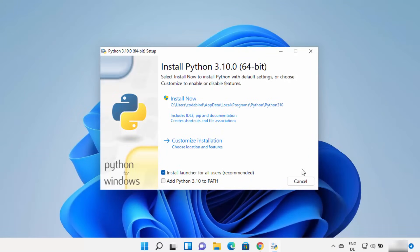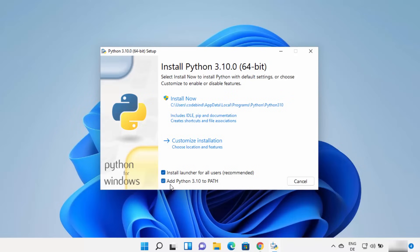On this first installer window there are a few important things to note. Python will be installed at a default path on your Windows 11 operating system. I prefer to install Python directly in my C directory, so instead of clicking Install Now, I always click on Customize Installation. But first, check the checkbox that says Add Python to PATH — this adds the Python binary path to your environment variables, which allows you to run Python from the command prompt.